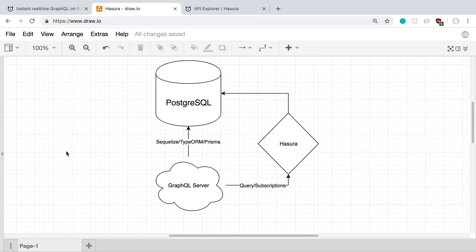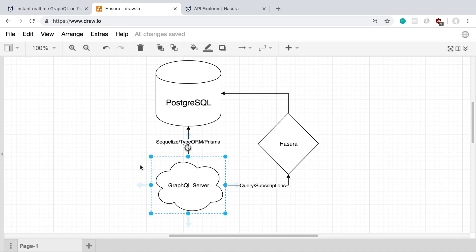But here is how I see adding this to a project. So, for example, here's what my current setup looks like. Ignore this right side. This is where Hasura comes in. But I have a GraphQL server. For example, I'm running Node on that. And then I'm using some kind of ORM, and I have a Postgres SQL database.